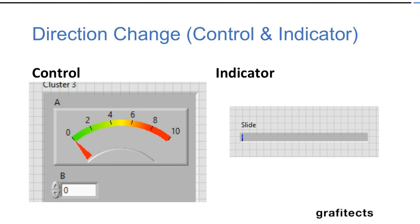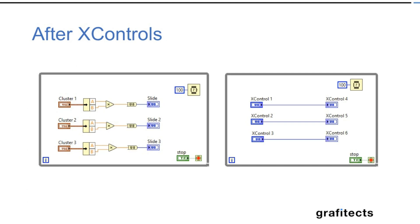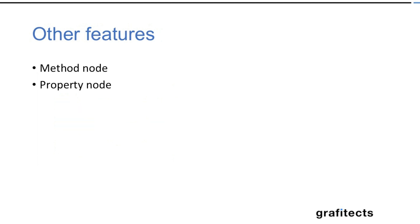And in the next slide we'll see the difference between the implementation of X control and without the X control. As you can see with using X control it is much more cleaner.